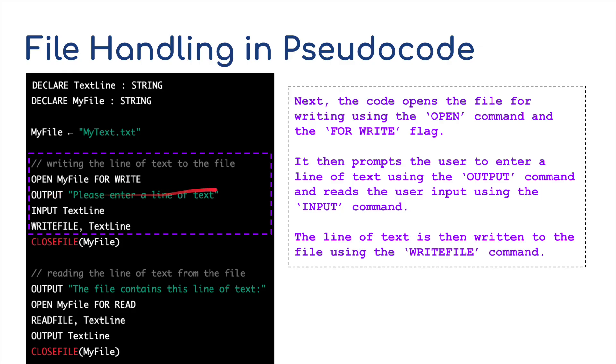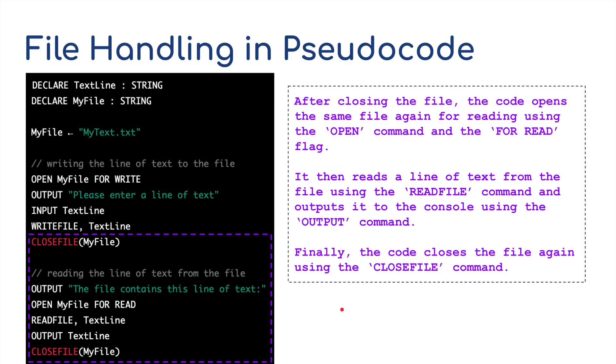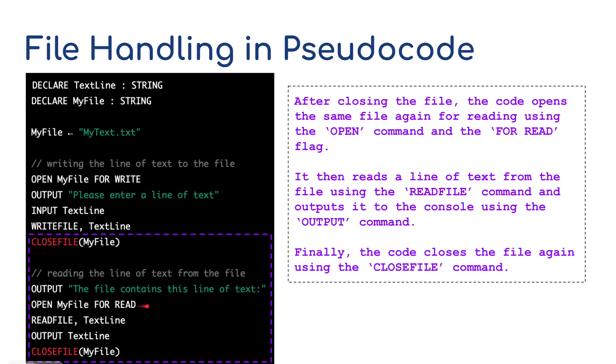So output this message, input the text line, write to file the text line. The line of text is then written to the file using the write file command. And finally, we're going to close my file. After closing the file, the code opens the same file again for reading using the open command and the for read flag. So it opens my file for read.